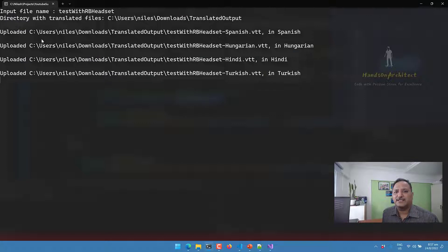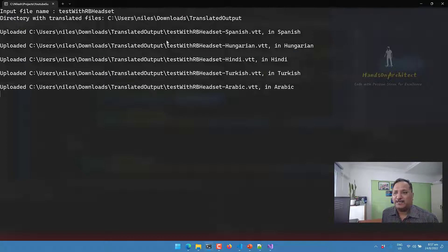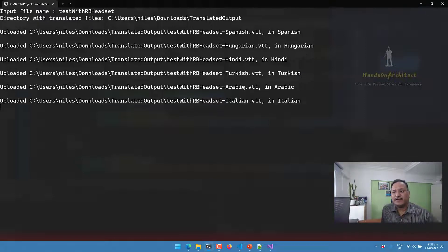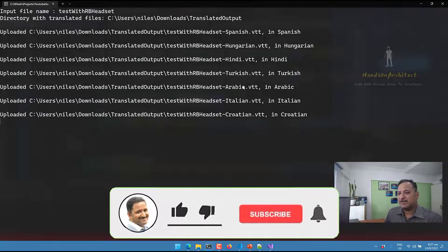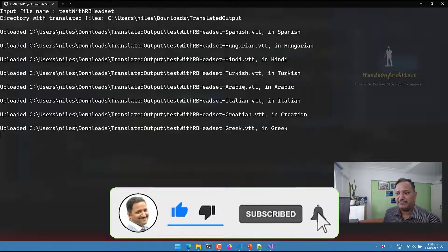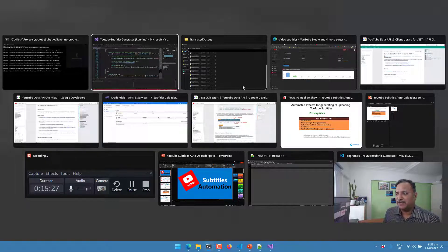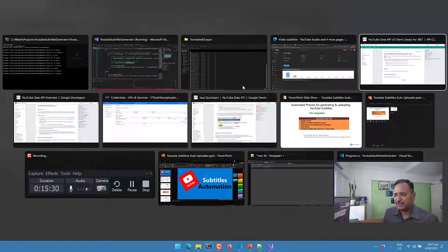Once each file is uploaded, we get a message on the console confirming it. We can see that Spanish, Hungarian, Hindi, Turkish, and Arabic subtitles have been uploaded, and this will be done for all languages configured in the application configuration file. Let me switch back to the presentation.